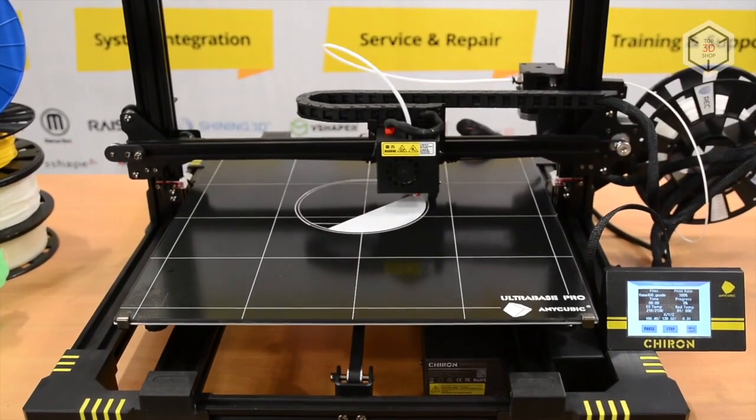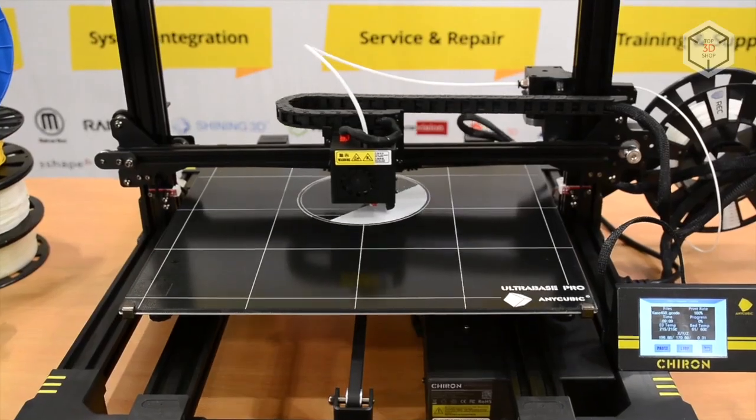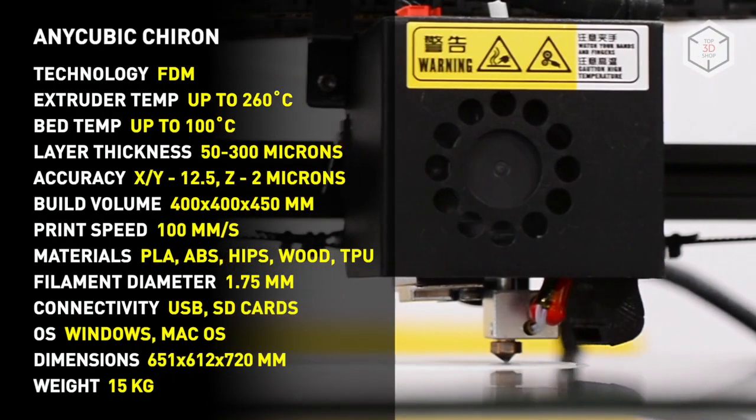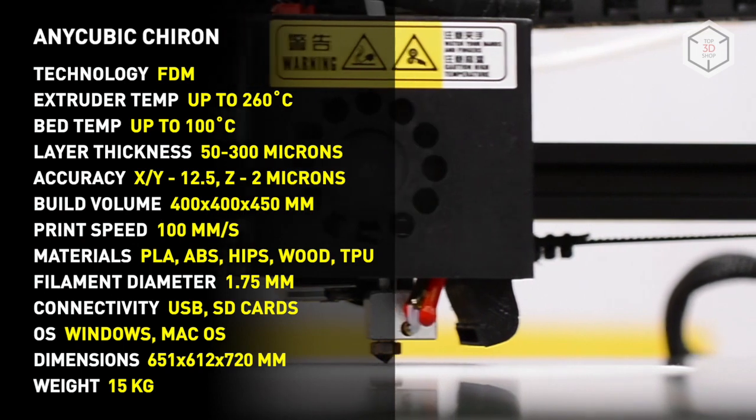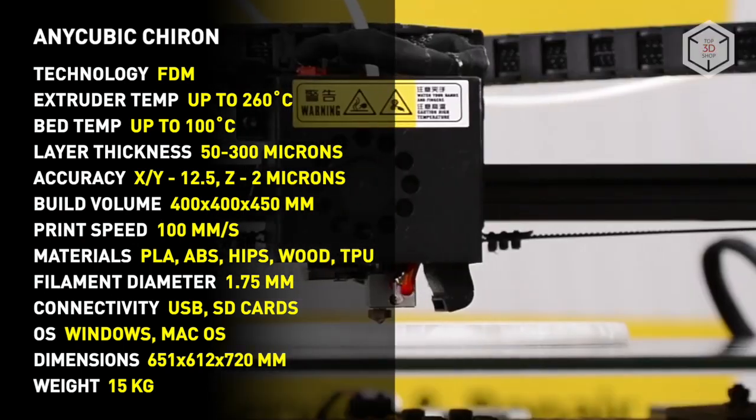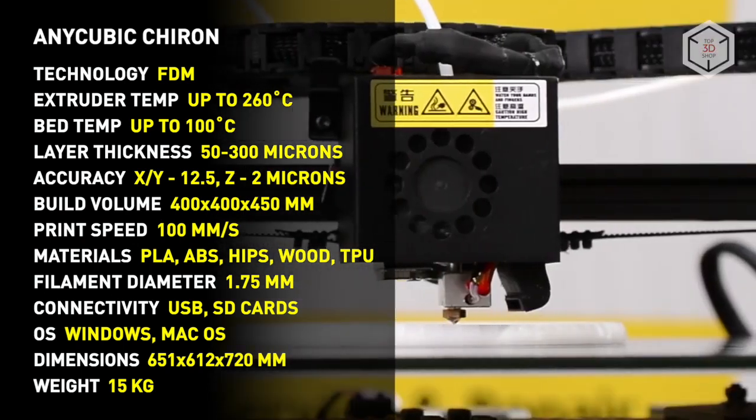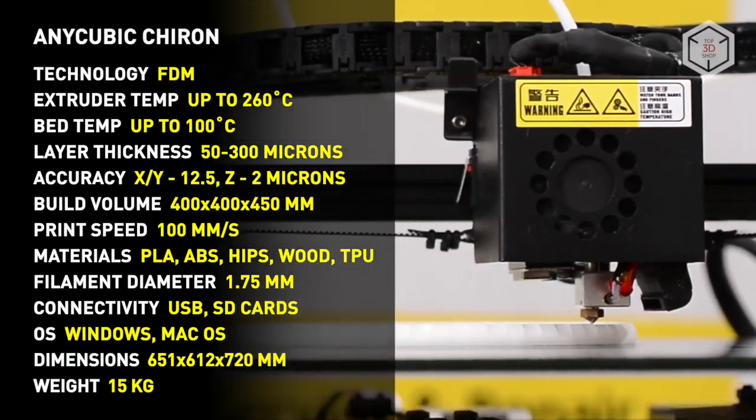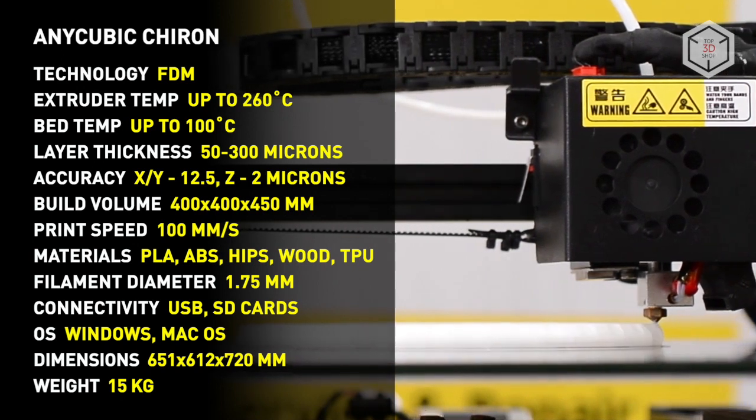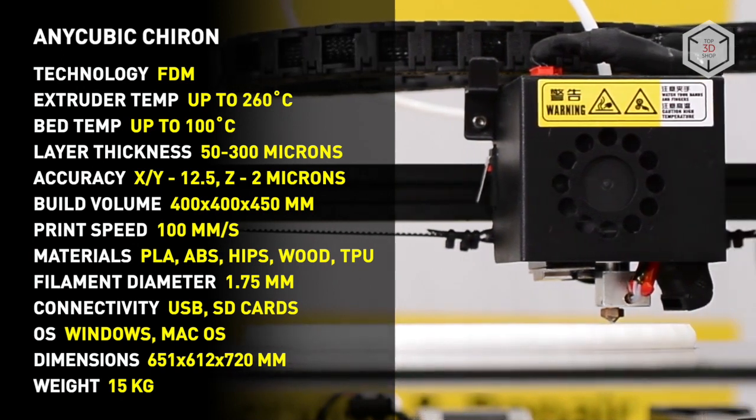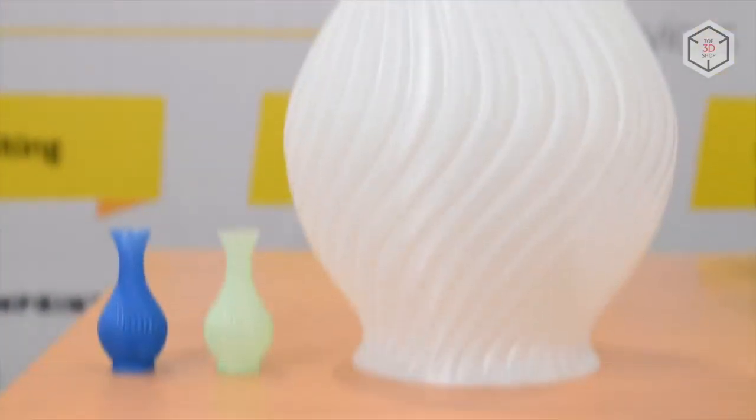The build volume of Anycubic Chiron is one of the most impressive in this segment. Robust and reliable design. Heated table with UltraBase Pro surface. All compatible extruder. Thanks to the calibration and the filament run-out sensors, such a device fully meets the needs of users who desire large-scale printing with a predictable, high-quality result.